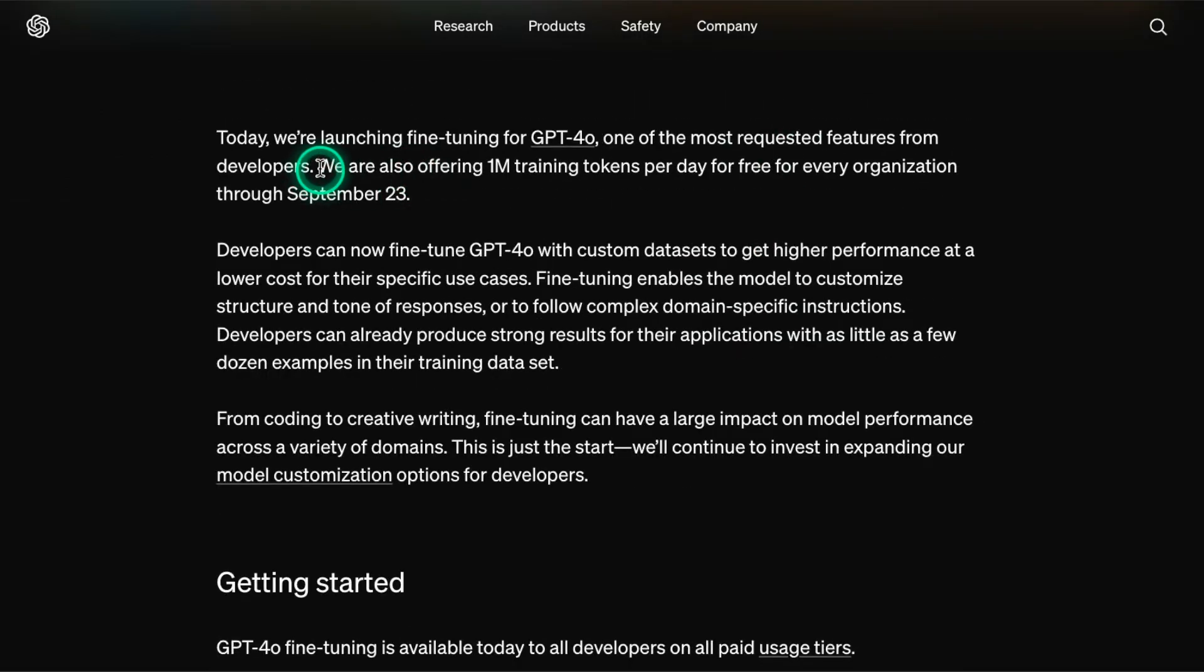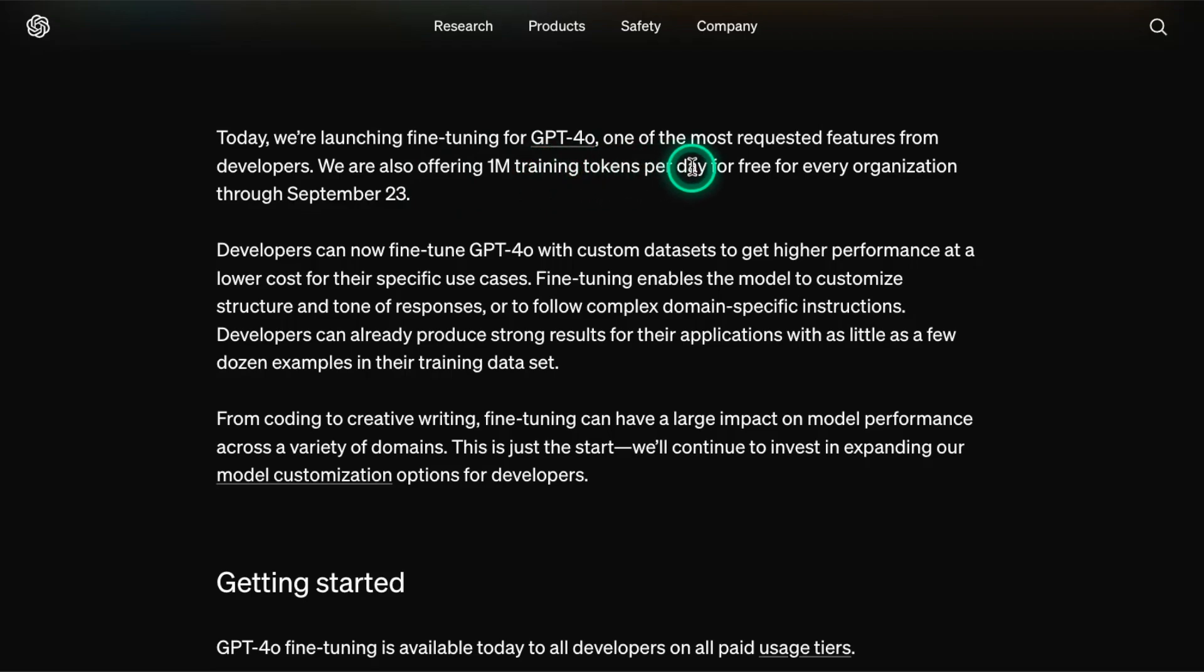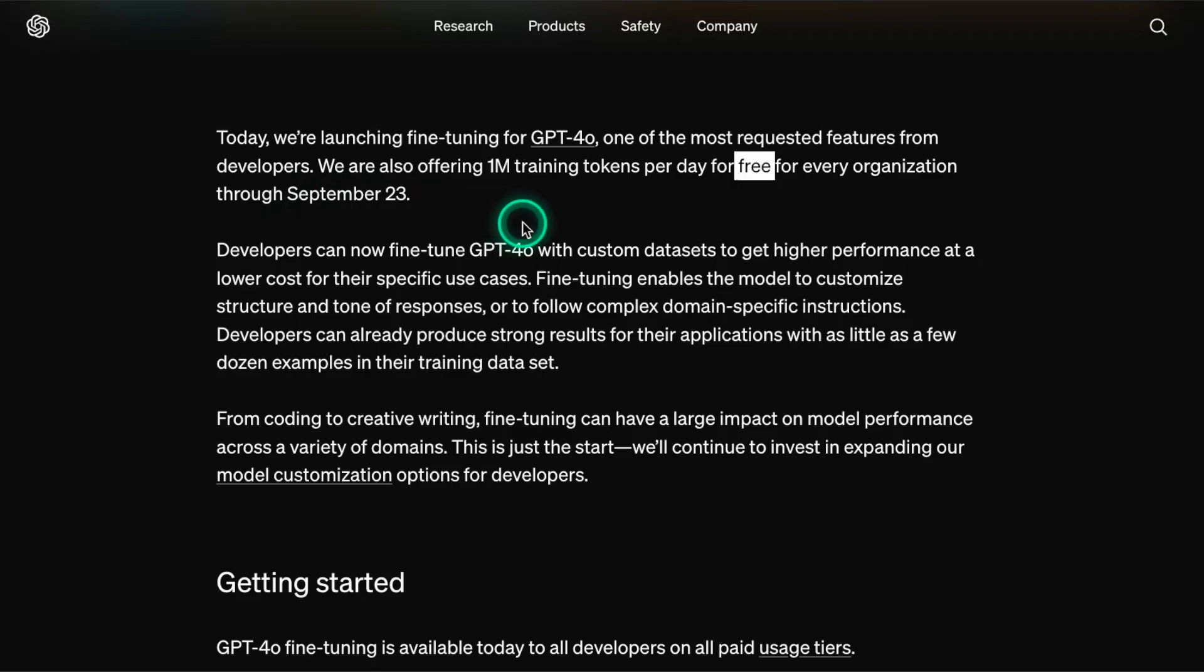Also, at the top of this announcement, they mentioned that they are offering 1 million training tokens per day for free for every organization through September 23rd. So I think this is a really good opportunity to make use of these free resources to experiment with these models for your use cases.